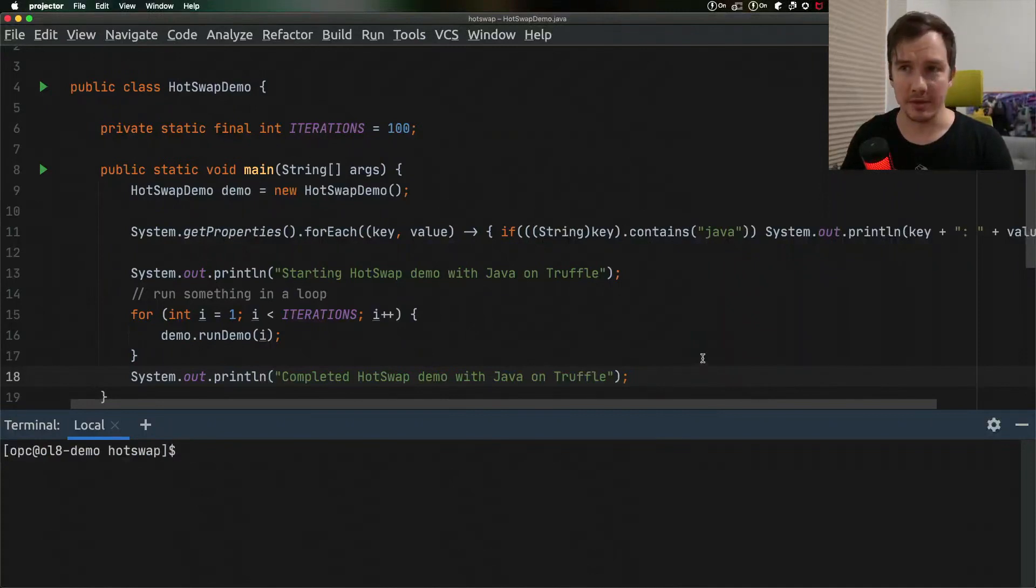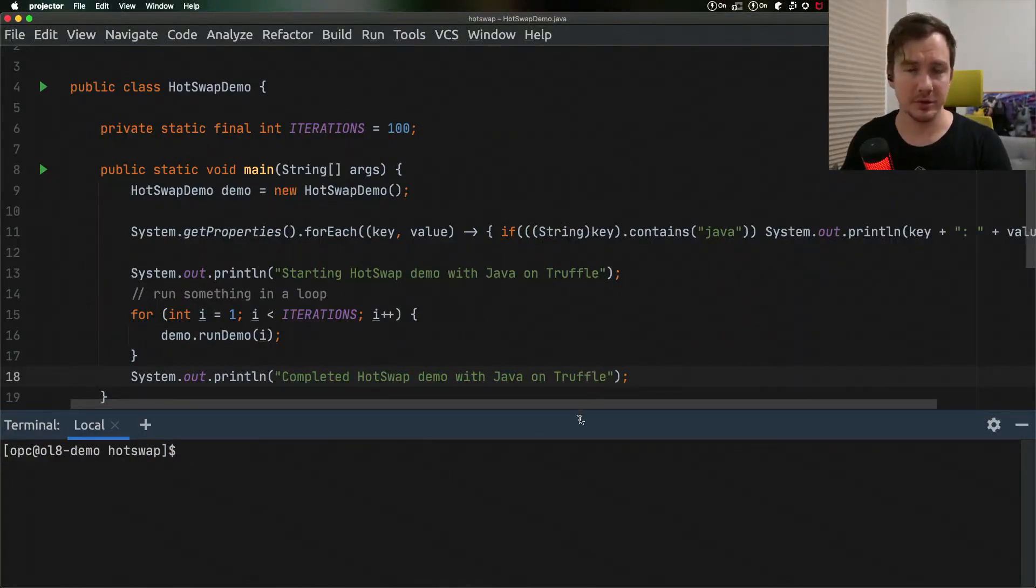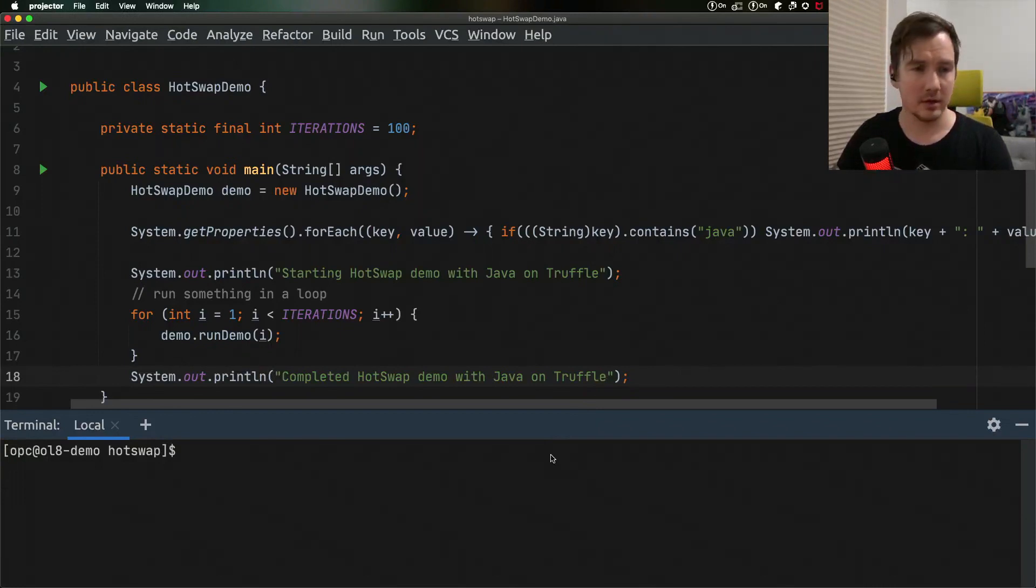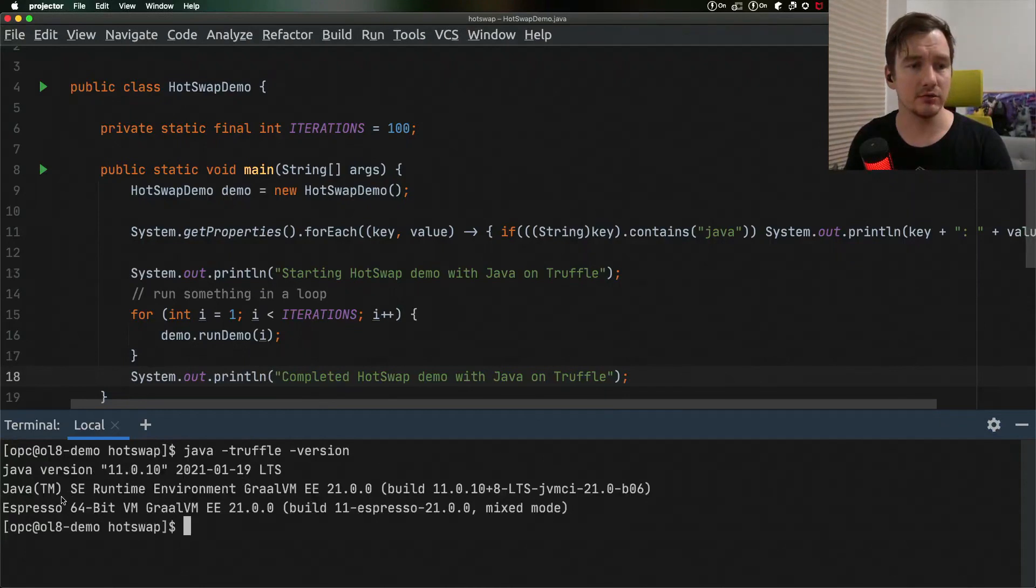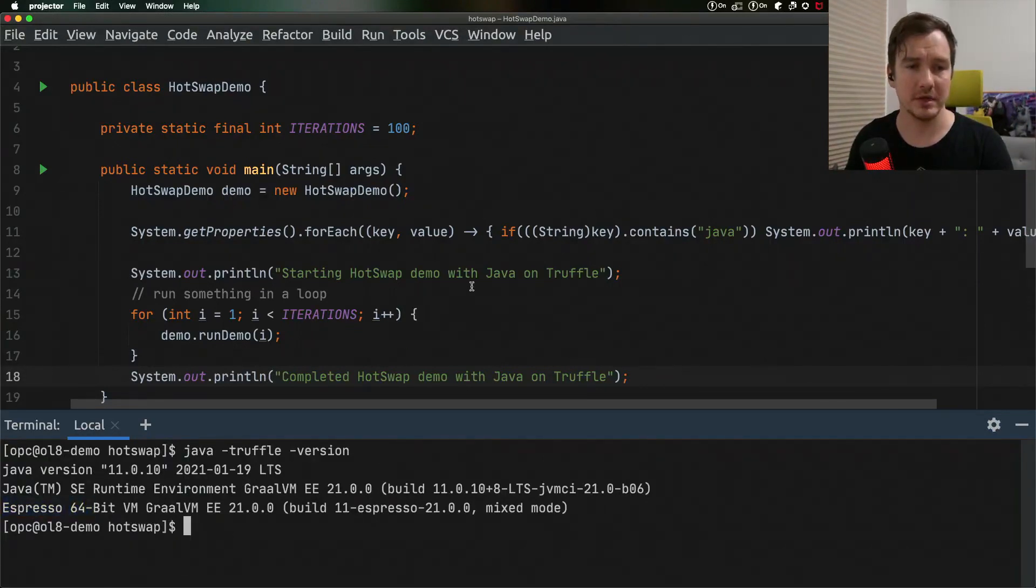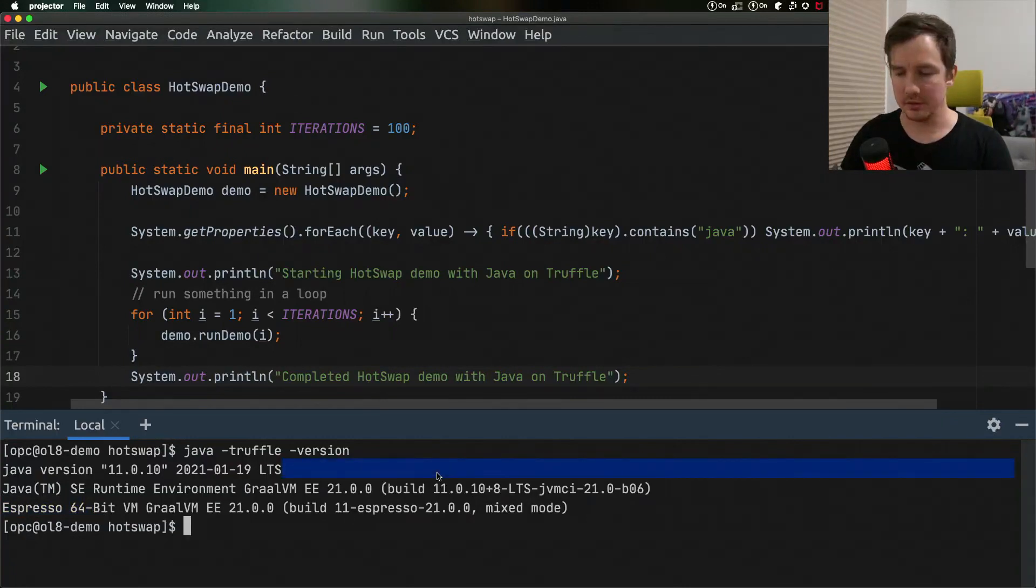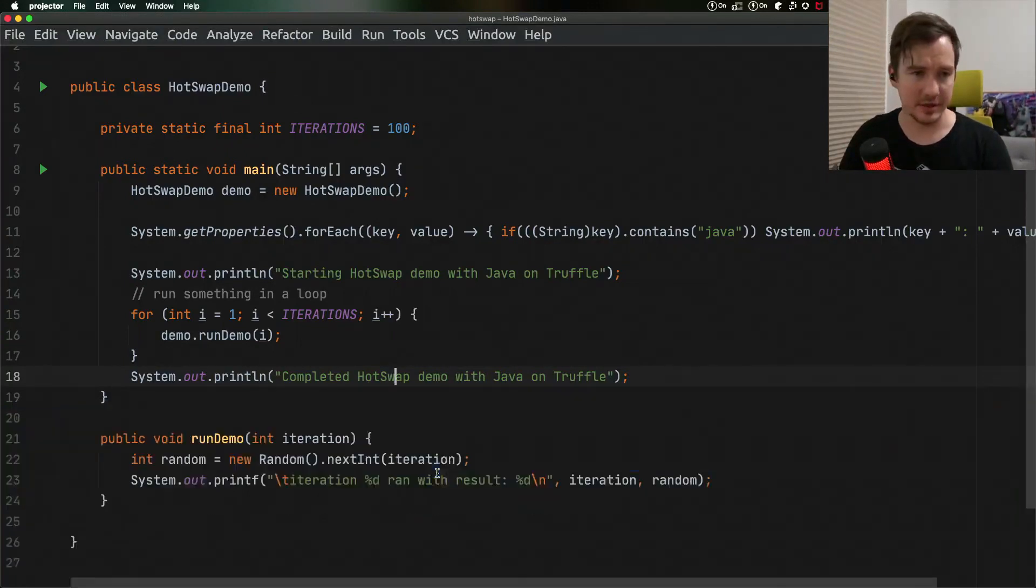I have a small application here and have GraalVM installed and Java on Truffle installed. Running java-truffle-version should print out that you're running Espresso, which is a codename for the JVM in Java on Truffle. So I have it ready.